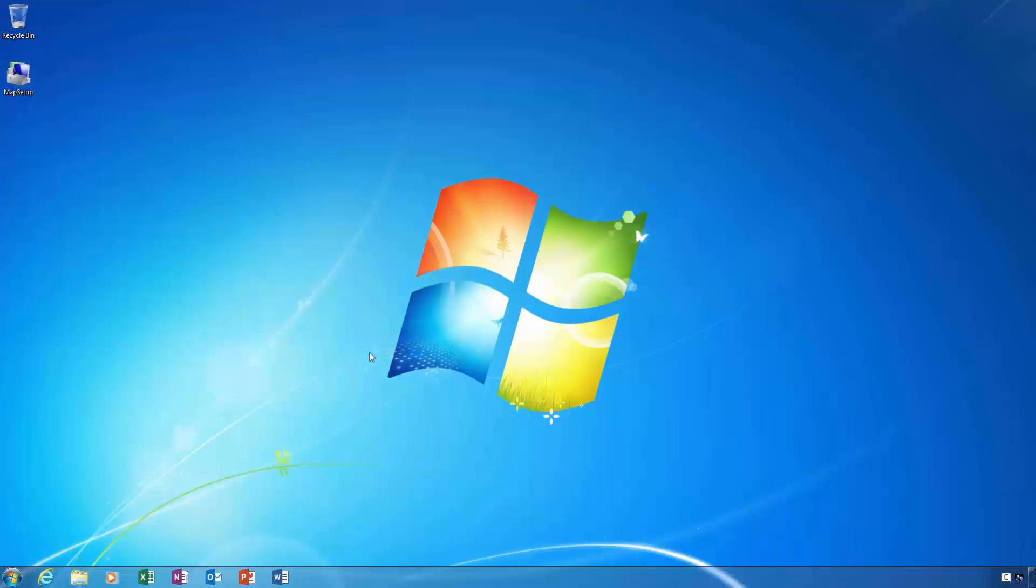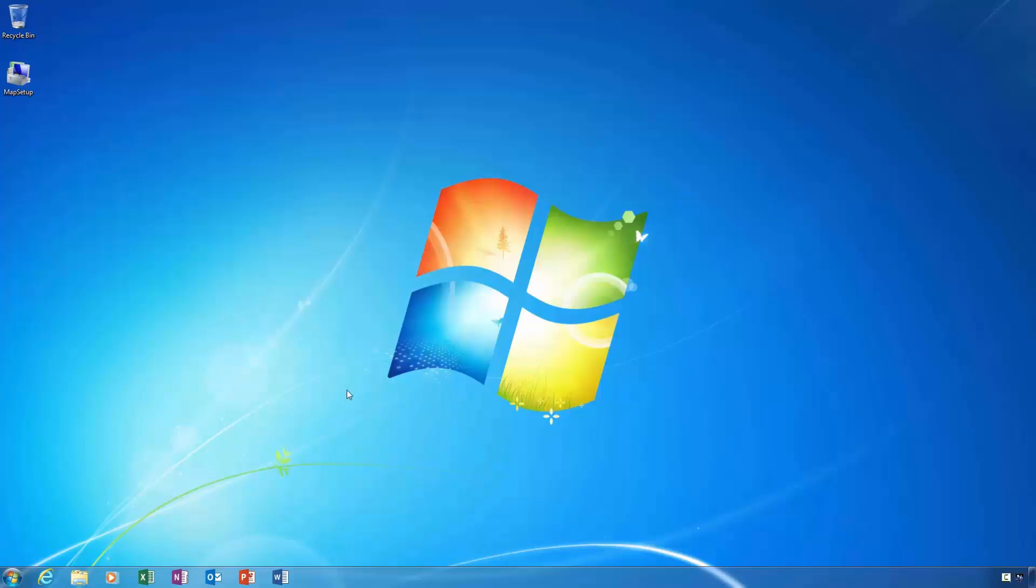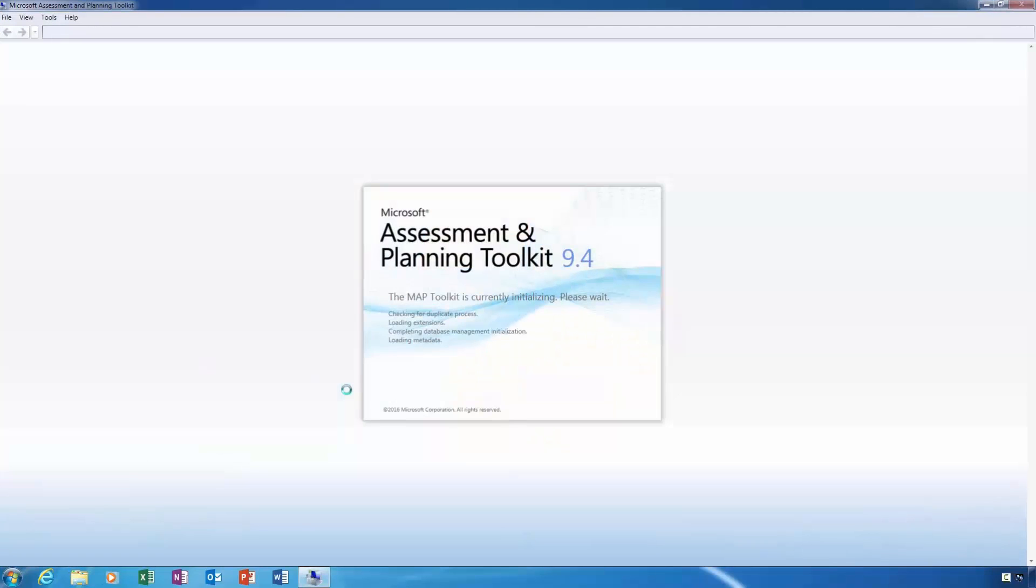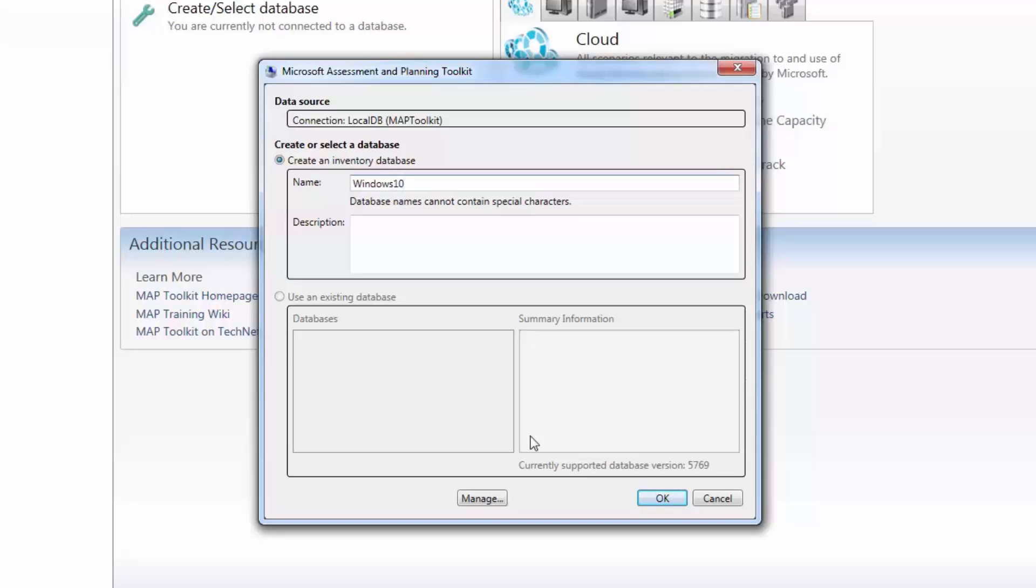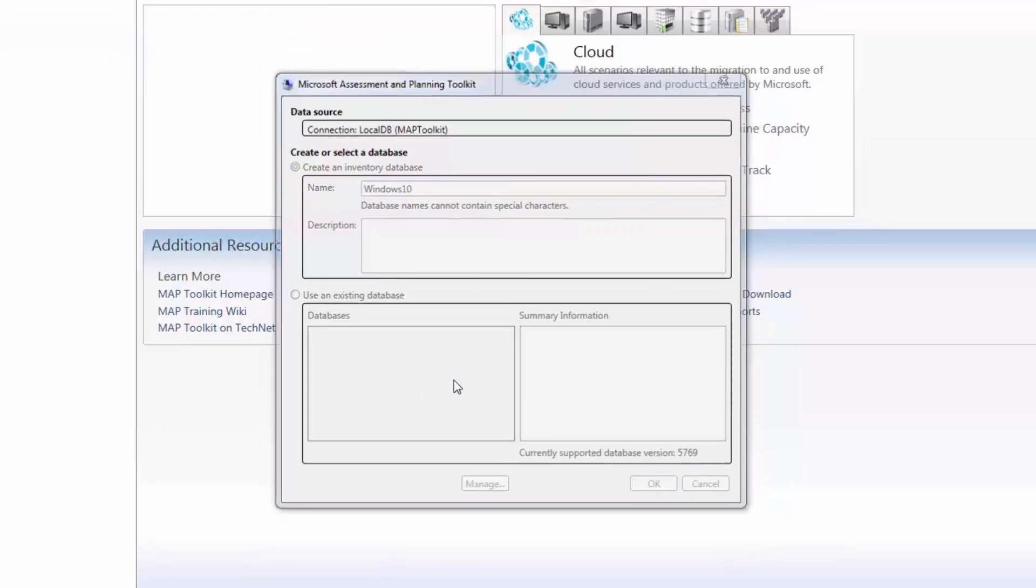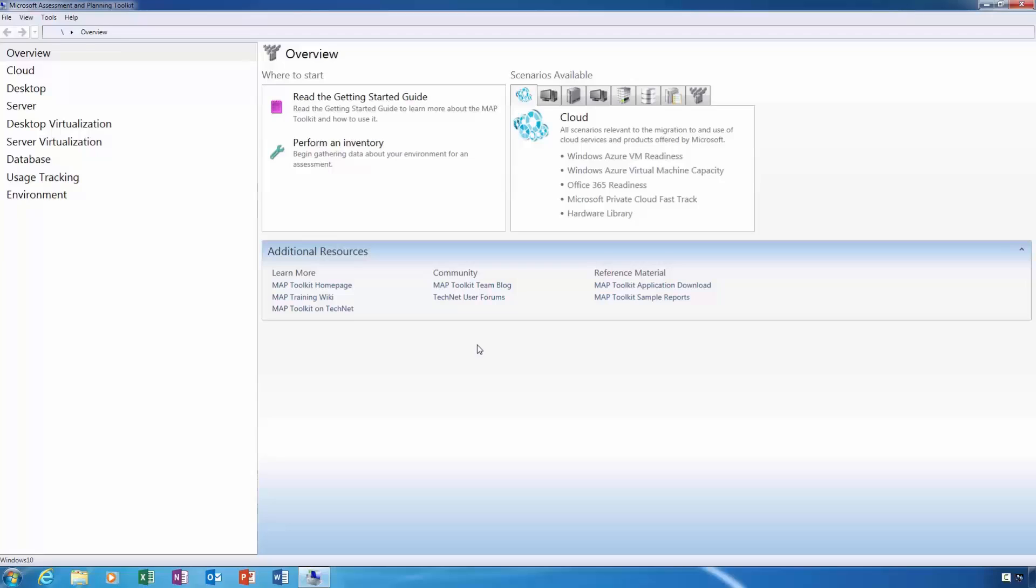The computer has now finished rebooting. To use the toolkit, simply click the start button and launch it from the start menu. When the toolkit launches for the first time, you're required to create a new inventory database. When the toolkit assesses the computers on your network, the toolkit collects what is called inventory data. The data is stored in a database. So I'll create an inventory database called Windows 10 and then click the OK button. Once the database has been created, we'll then use the toolkit to perform an inventory of the computers on this network.